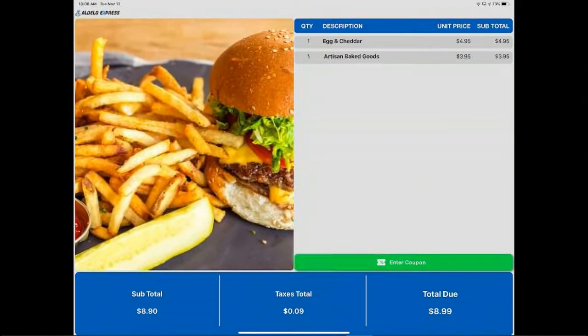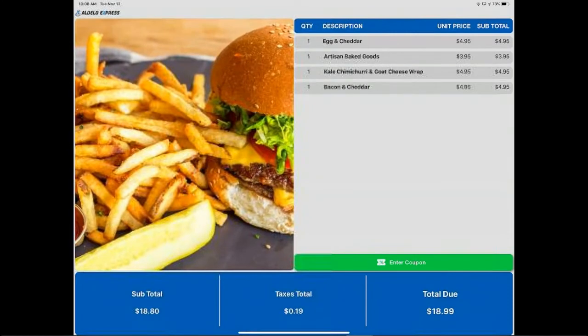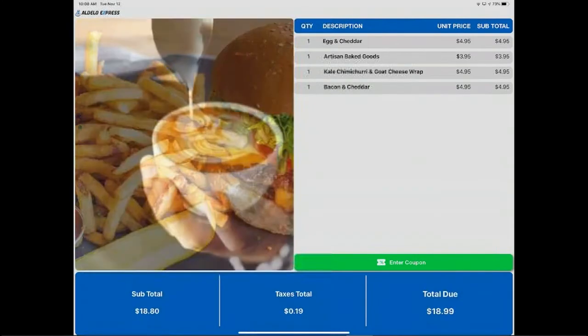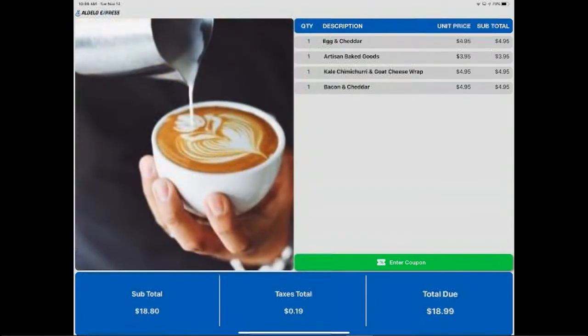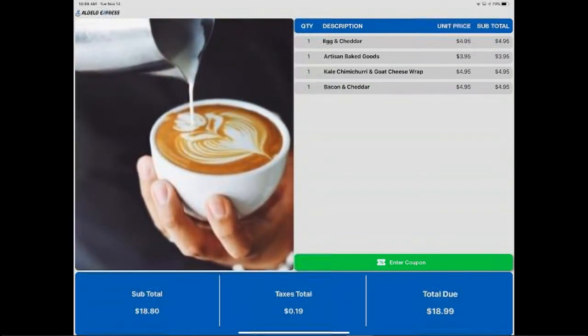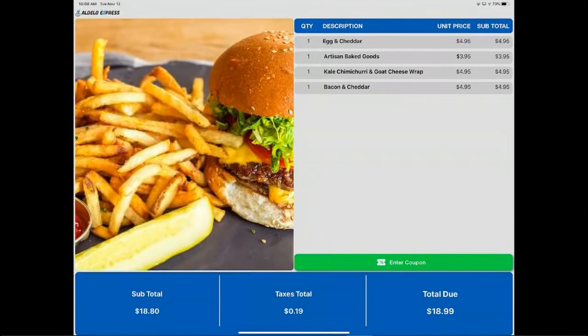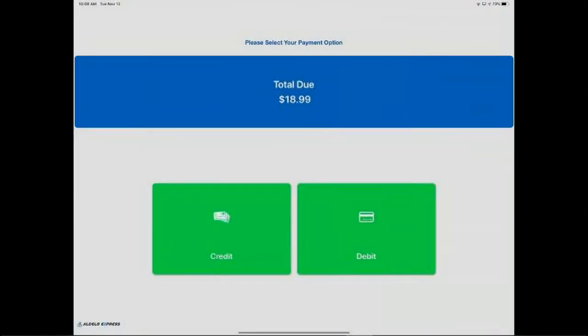As I ring up, more and more items come up on the screen. Once you are through with this, you can then go to the tender screen.